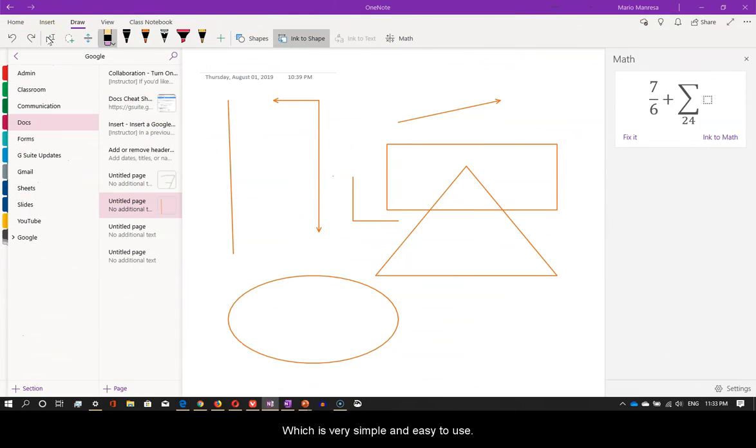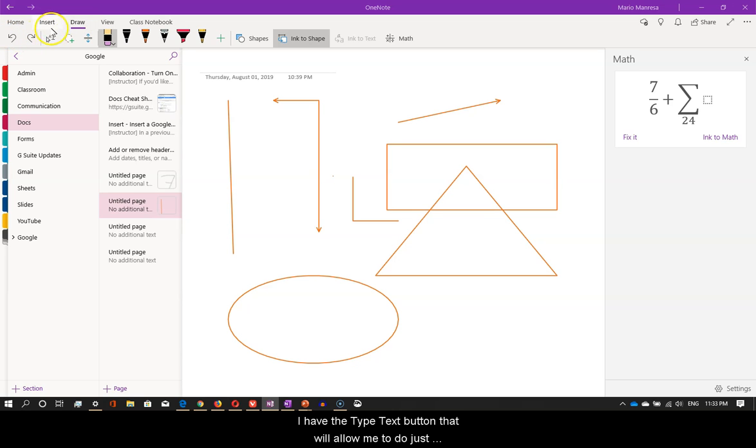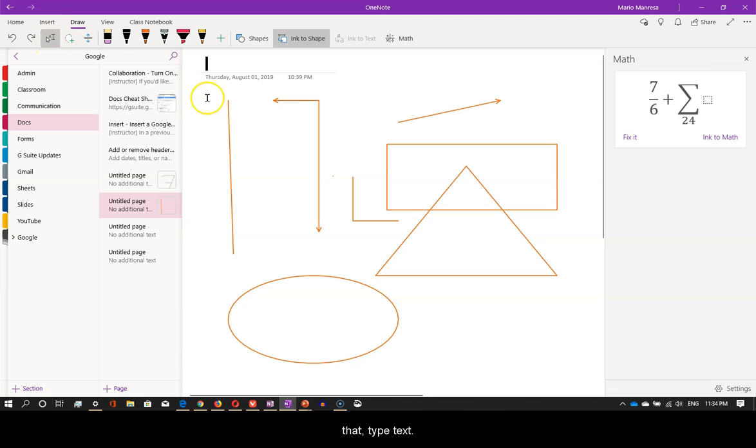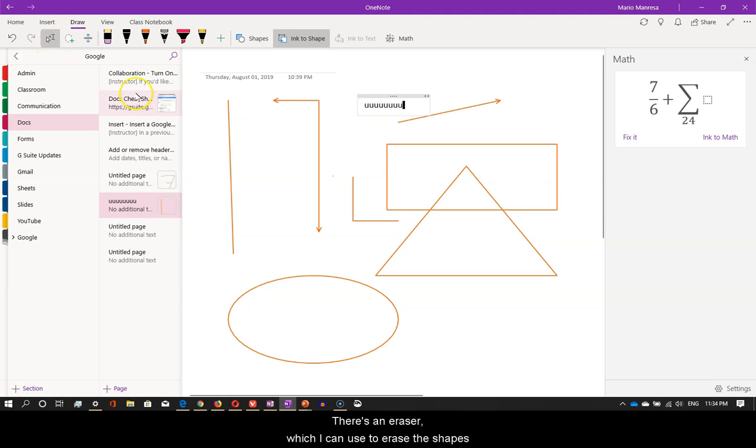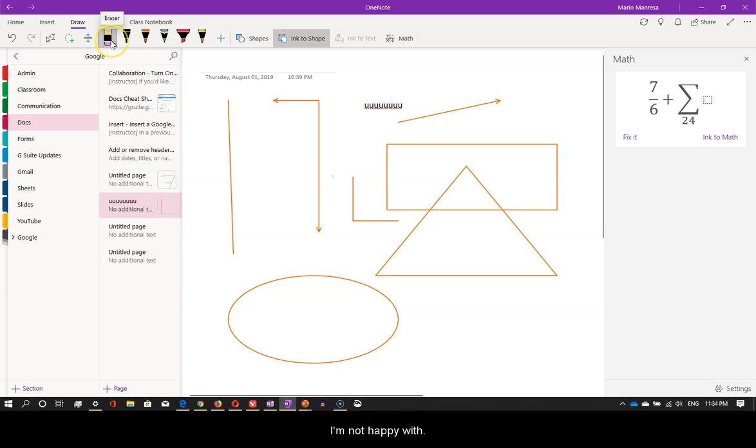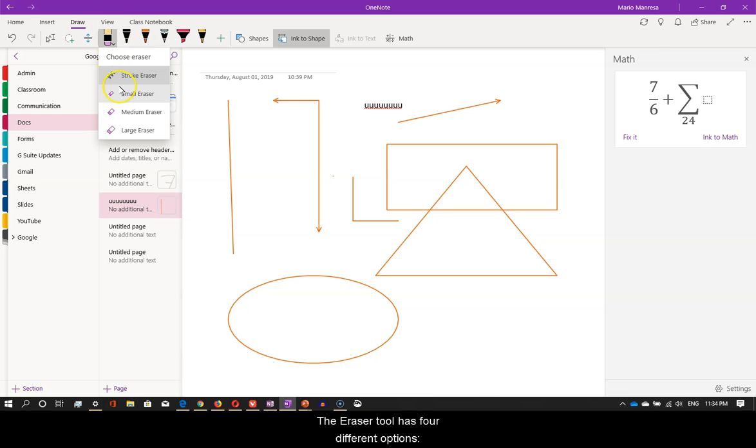Which is very simple and easy to use. I have the Type Text button that will allow me to do just that, type text. There is an eraser which I can use to erase the shapes I'm not happy with. The eraser tool has four different options.